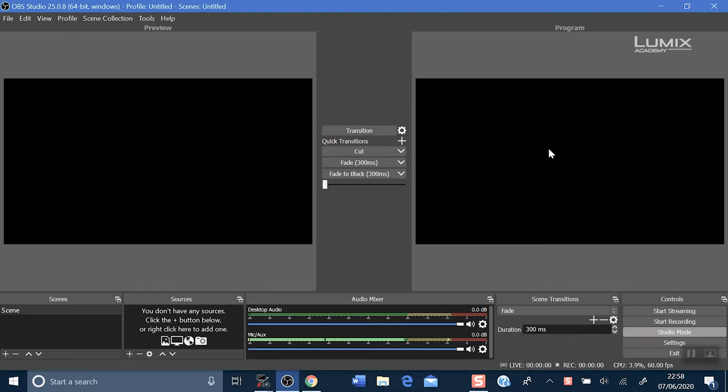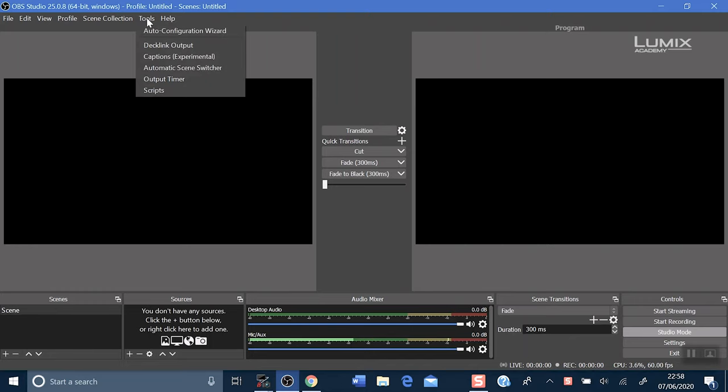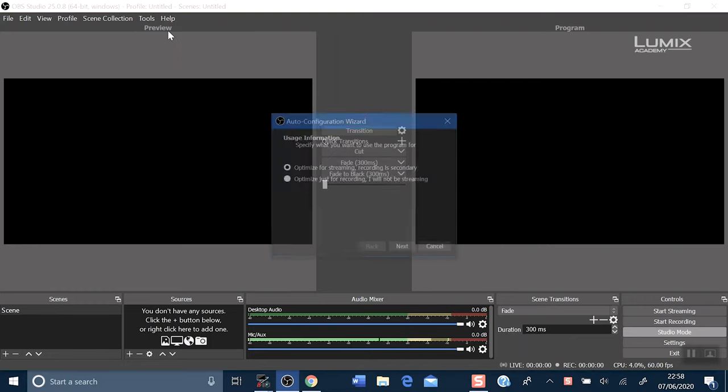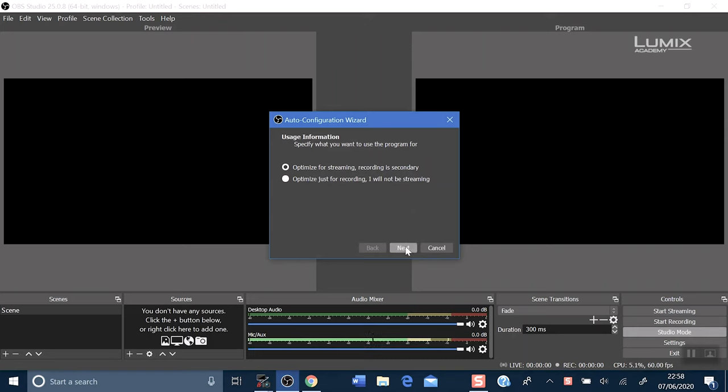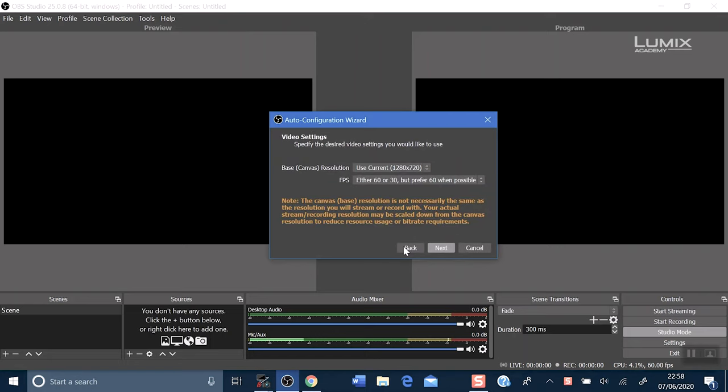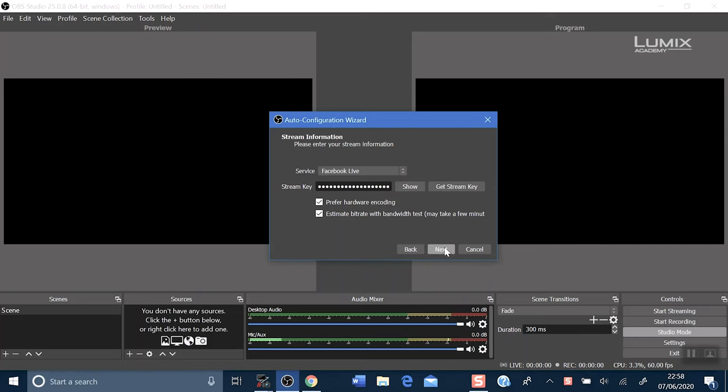Now head up to the tools bar and click auto configuration wizard. This will configure OBS the best for Facebook Live for your stream. Choose 1280 by 720 for your canvas resolution, and now we want to get a stream key.